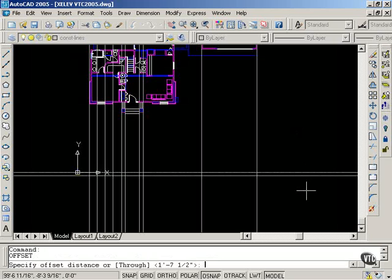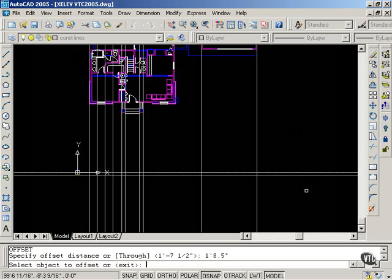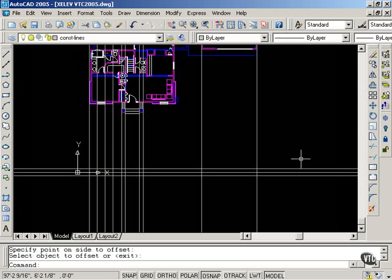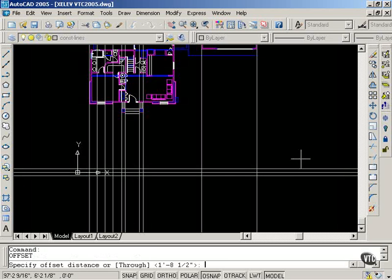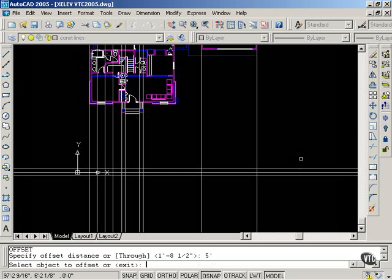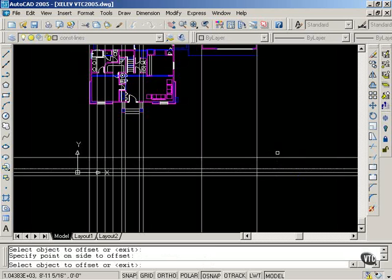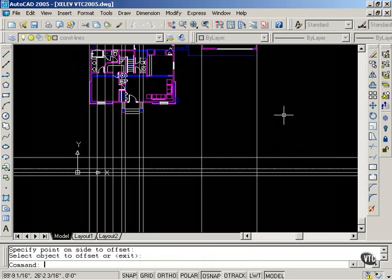I need to offset one foot eight and a half inches up. This represents the masonry opening for the windows on the first floor. And I'm going to offset five feet, taking this line up. And that is the masonry opening for the top of the windows.